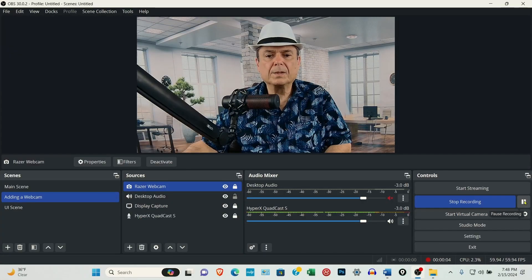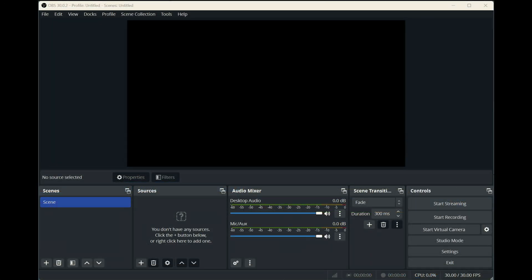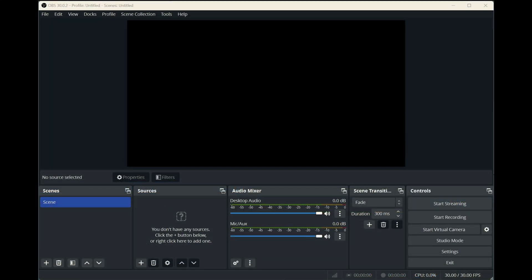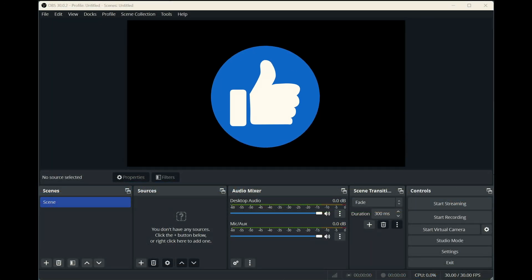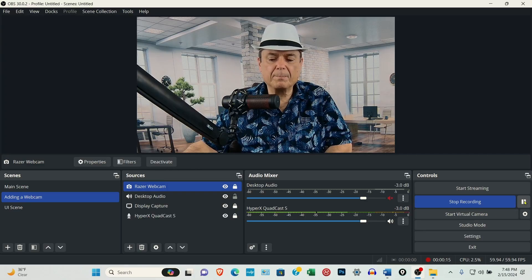This is the OBS Studio user interface. Yours, if you've just installed it, is going to look different than mine, so I might put screenshots up from time to time.